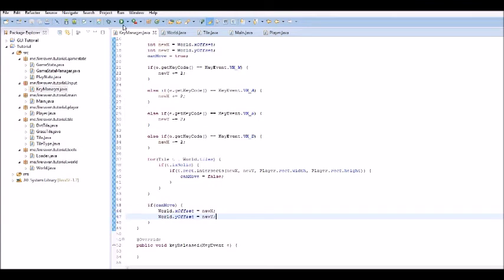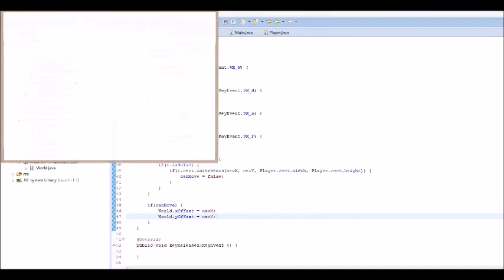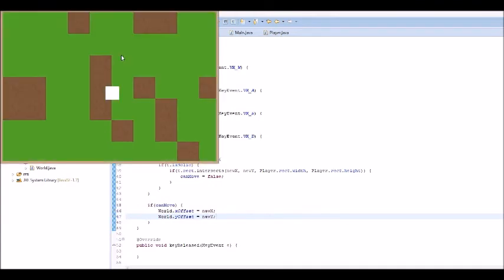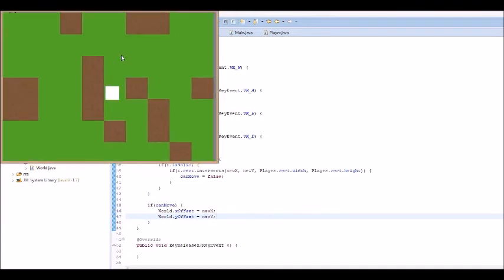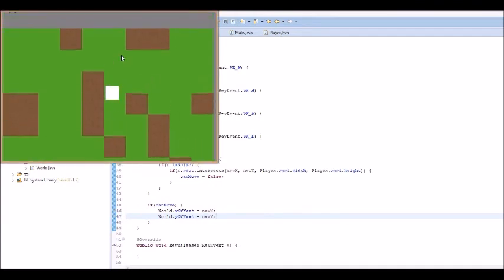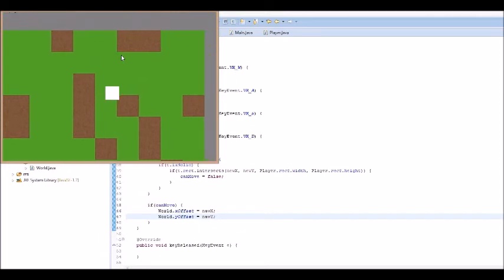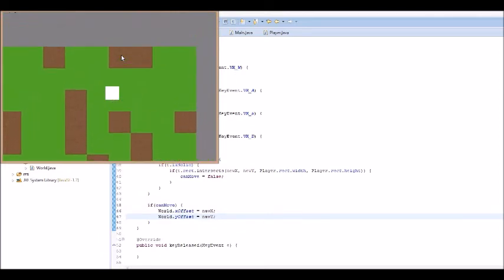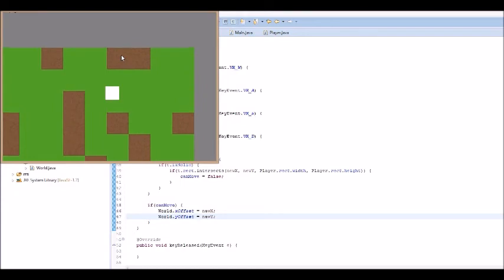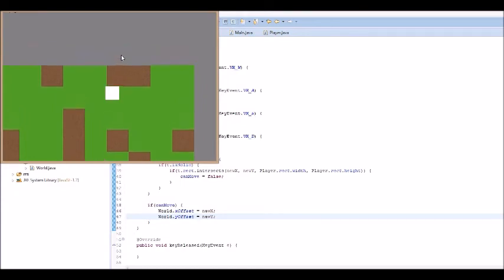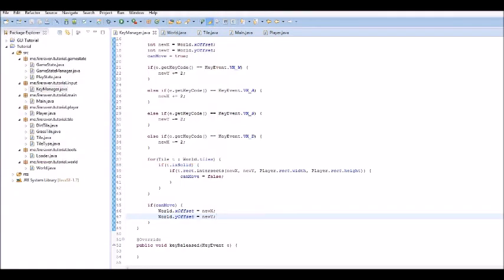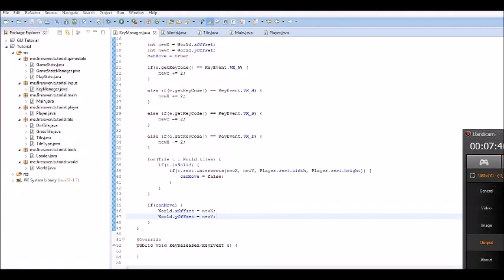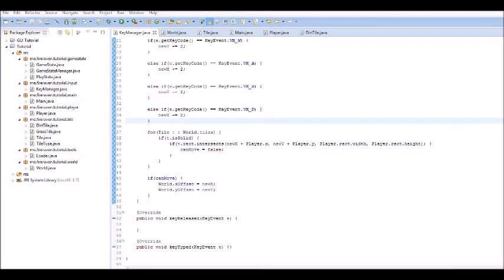So, now, we can go check that. So, if we run that, let's see here. If we run into a dirt tile, which is solid, it does not work. Okay, that was as expected. So, let me debug, and I will be right back.